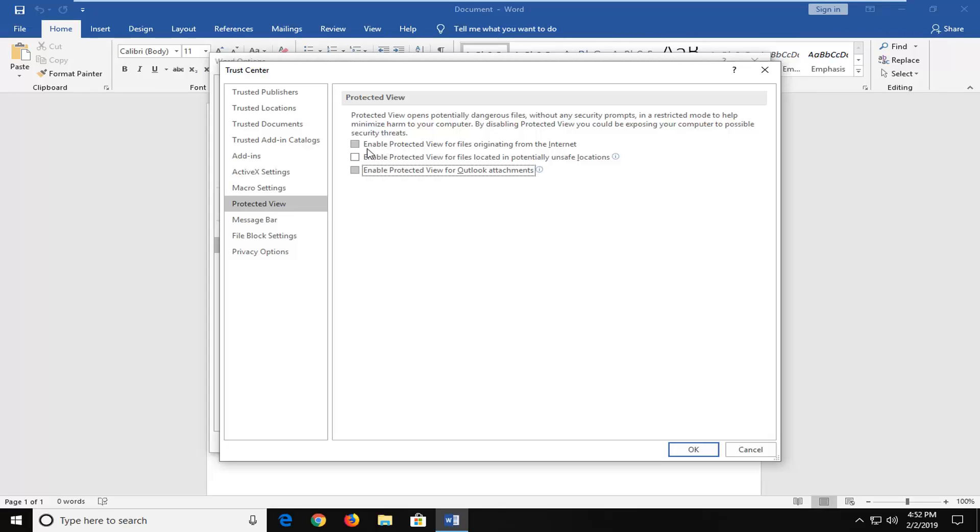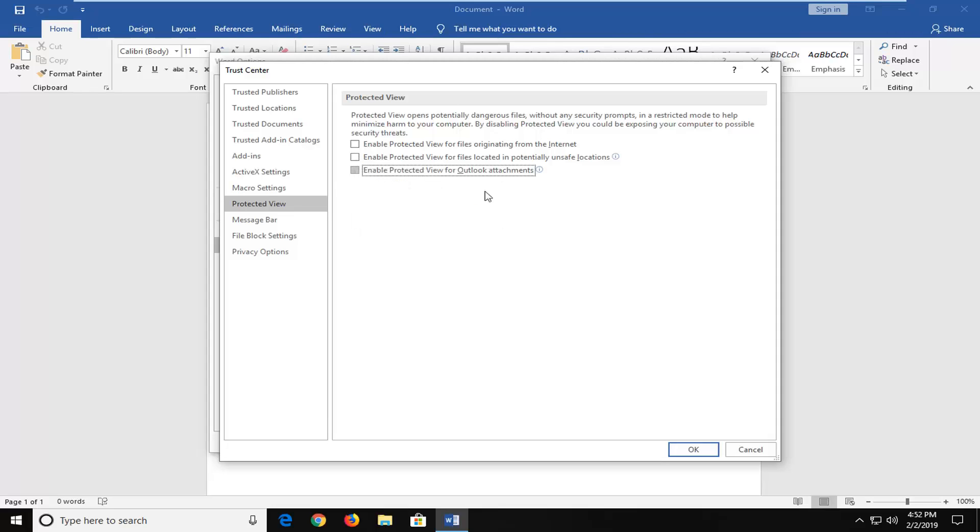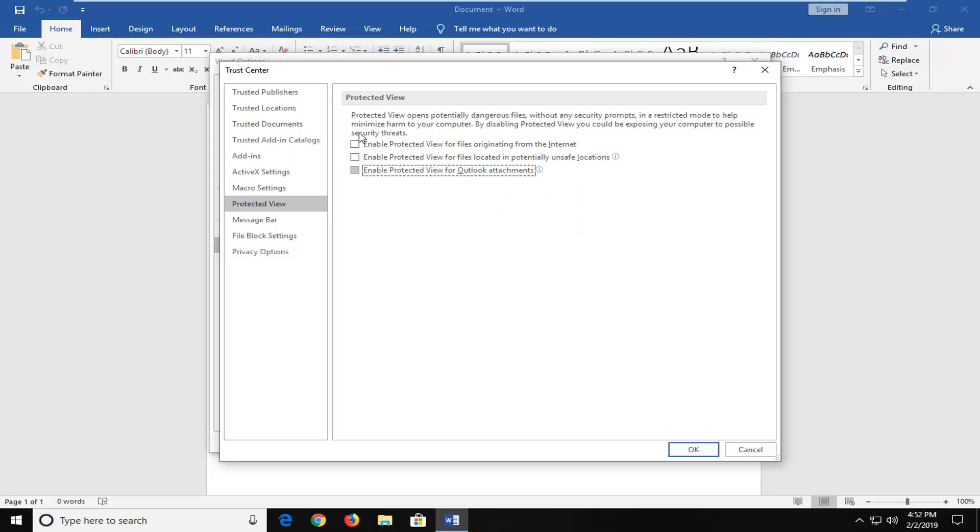I would strongly suggest you re-enable them once you're done. This is not meant to be a permanent fix - I highly suggest you keep Protected View turned on. However, if you're receiving an error that it's been blocked, this could be a potential quick workaround. Just keep in mind you could be opening yourself up to potential security issues if you keep them unchecked.